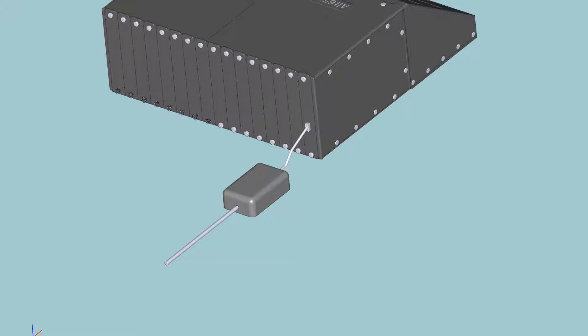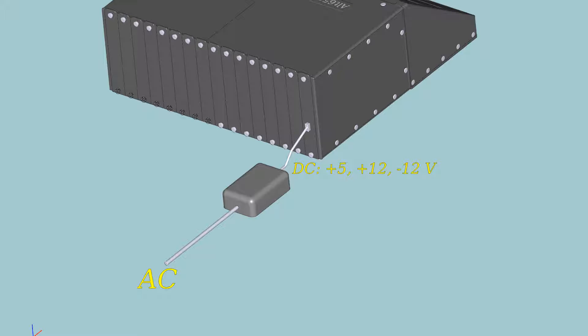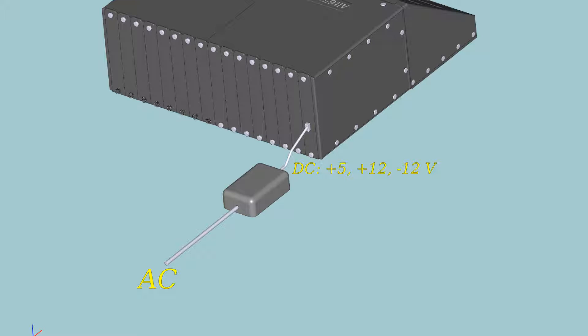As you may have noted, there is no power solution at all in this computer. In order to keep things simple, the power is actually supplied through an expansion board. The power connector will be attached to the back side. The AC to DC conversion is done in an external unit and the three DC voltages are supplied through the board and into the computer.